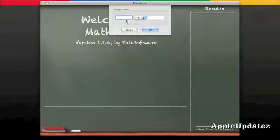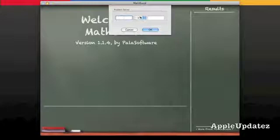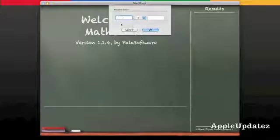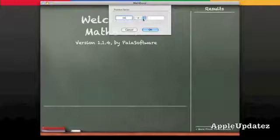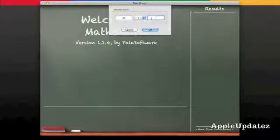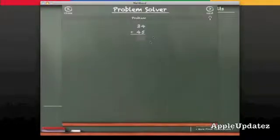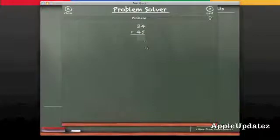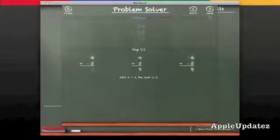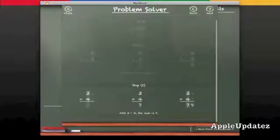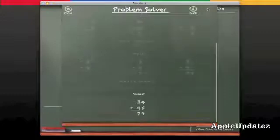So this is very good for if you have a math problem and you want to solve it. So let's say 34 plus 45 equals, and then it'll give you the answer right here. Next. And then it shows you how to do it, and then it'll give you the answer.